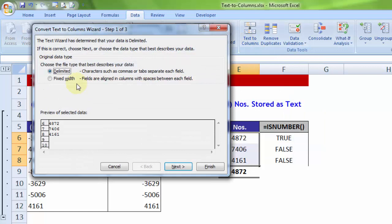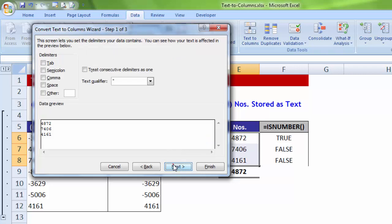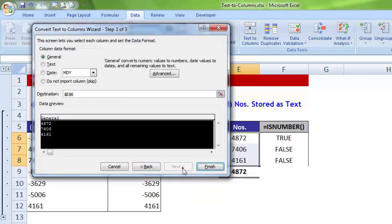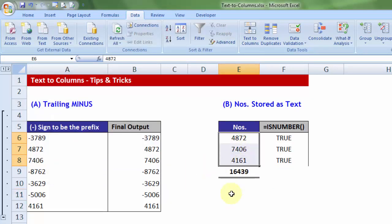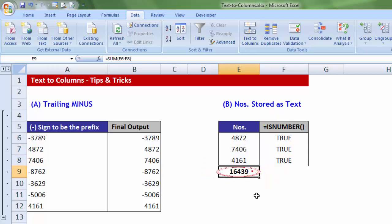same option chosen, that is delimited for step one. Let me go to next. Step two, all of them turned off. Next. What I will ensure is, the option which is by default chosen, that is general, is as it is. And if I now press finish, you will notice all of these are considered as number and that's the reason you are getting the correct answers.